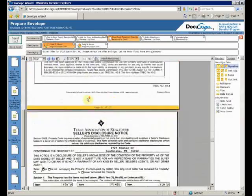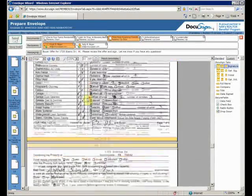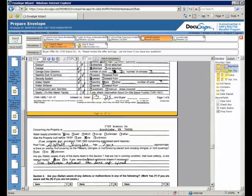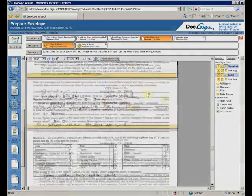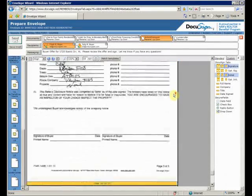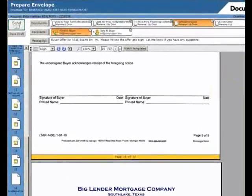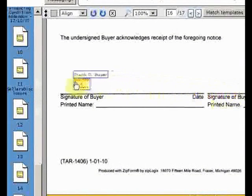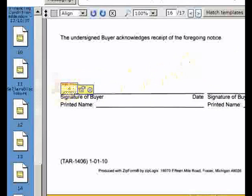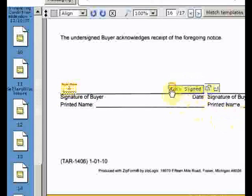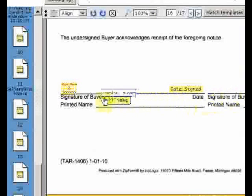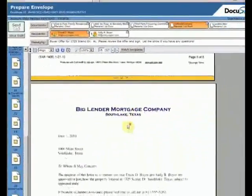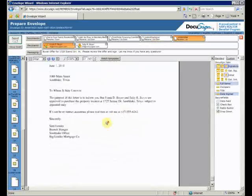The seller's disclosure pages can be initialed in the same way. However, the disclosure's signature page is a little different. Besides the signature, we need to add a date sign tag and a full name tag. On the final document, these will show the signer's name and the date they signed.